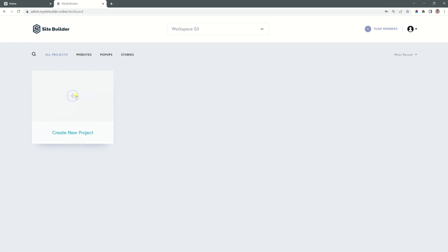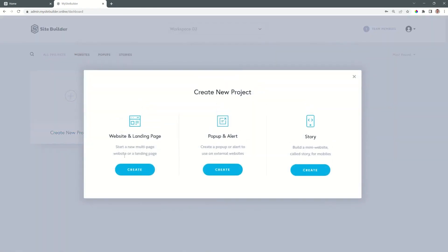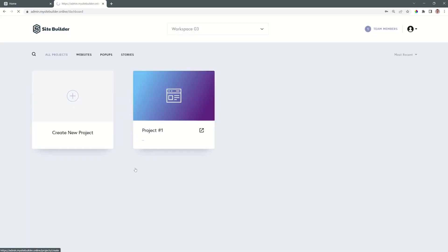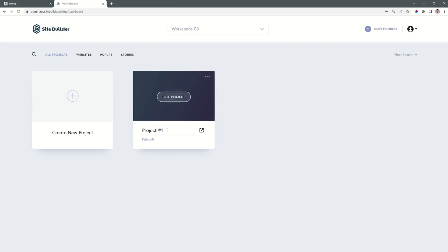I'll create a new project, a website, and by default in a new workspace, if it's the first project, it will get the name project number one. Let's just rename this and we call this subdomain demo.